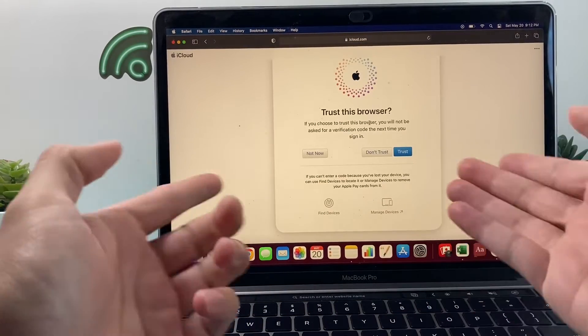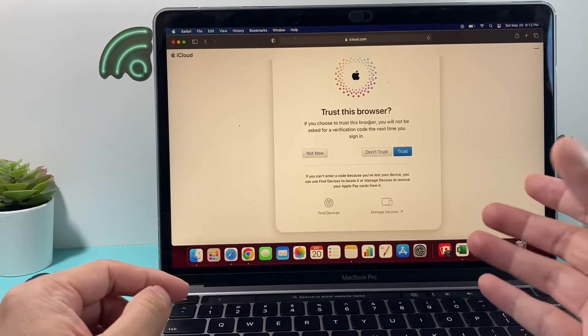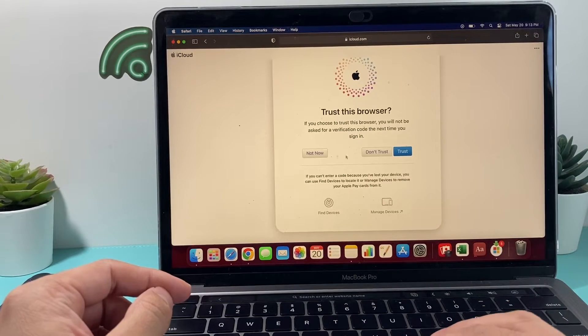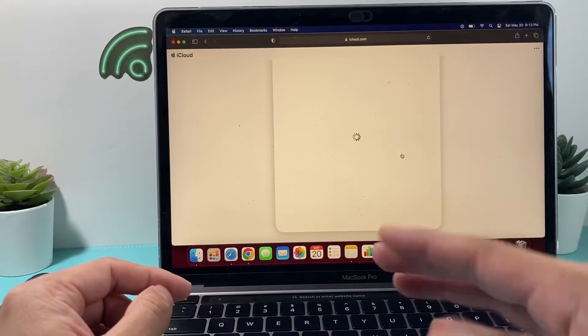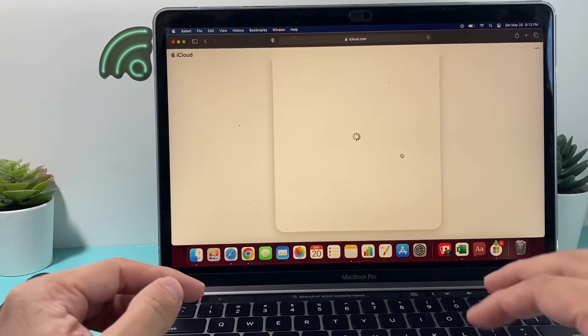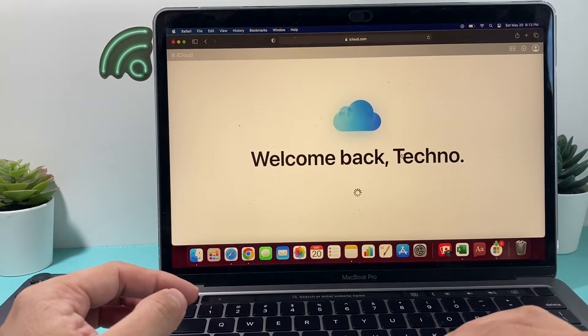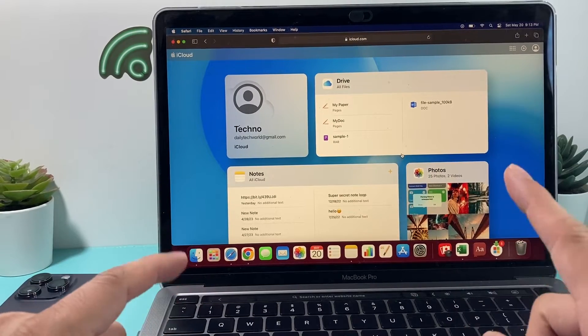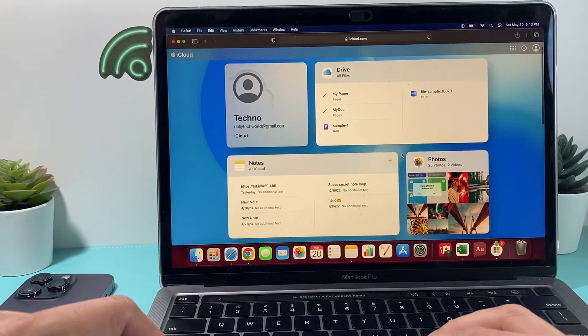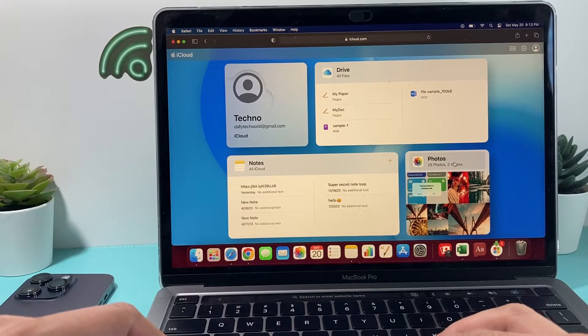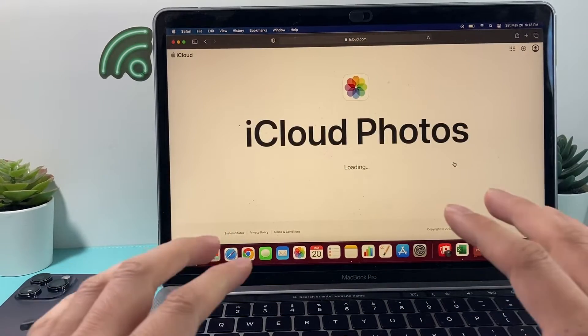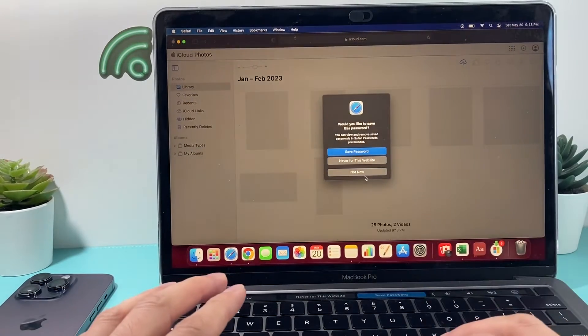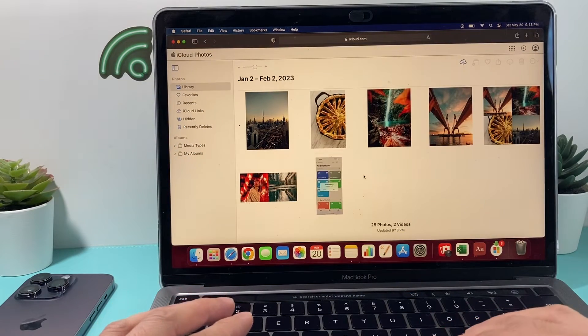So once you're signed in, you're probably going to get a code if you have two-factor on or a trusted browser. You're going to just click on Trust here just so you can log in. And once you're logged in, you'll see your interface here for iCloud, a bunch of stuff going on. And the one thing we want to look at is the Photos section here. As you can see, if I click on the Photos section, I get my iCloud photos that have been saved so far here.